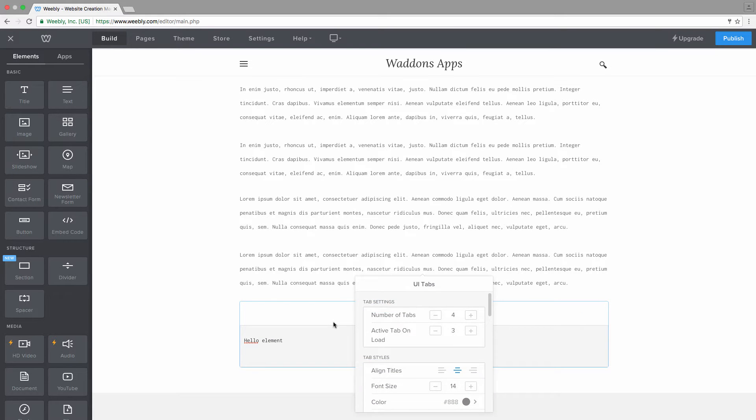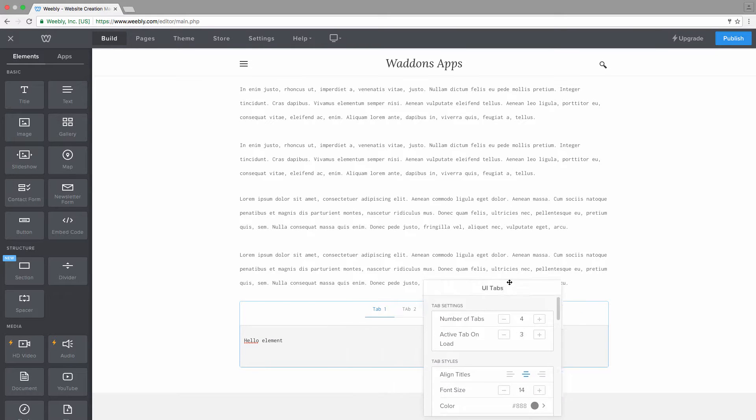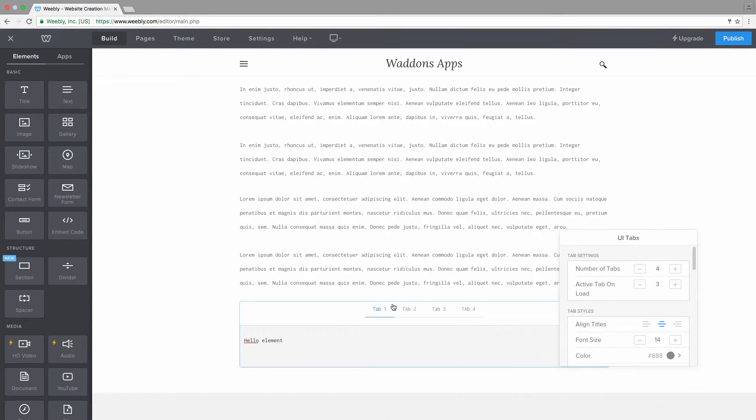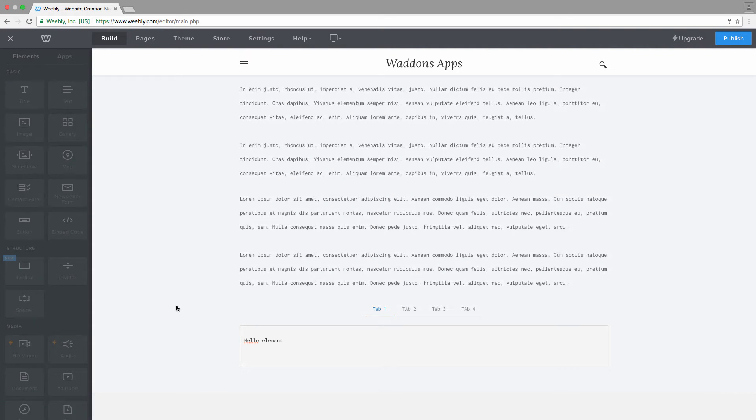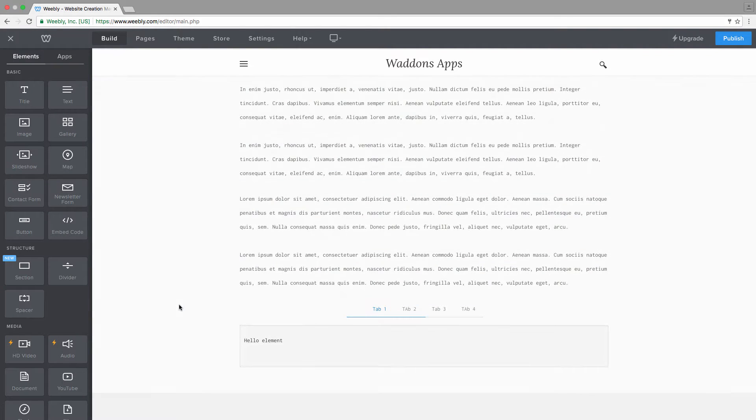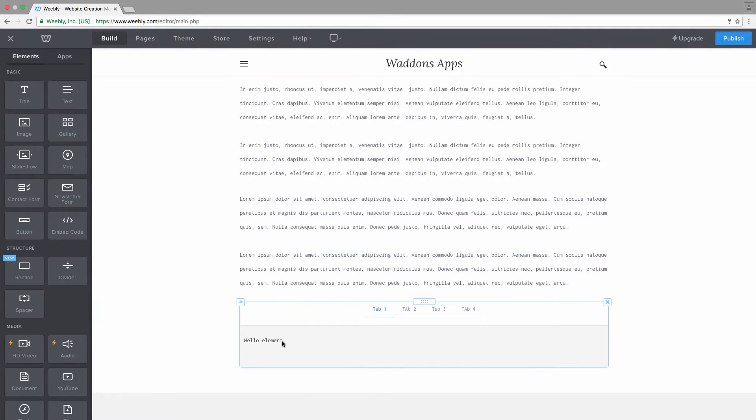What you could do, for example, if you have a large amount of elements you would like to edit inside a specific tab, is you set the active tab to the tab you're editing. And now you can see when it reloads again, we stay in that specific tab.